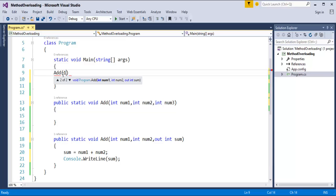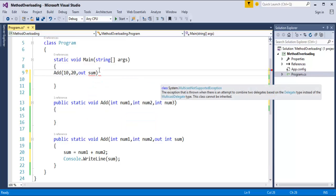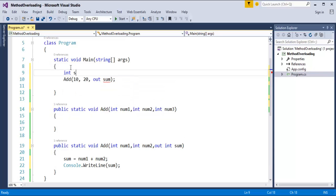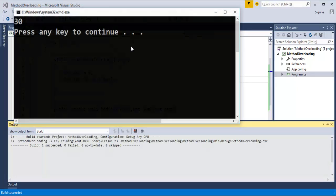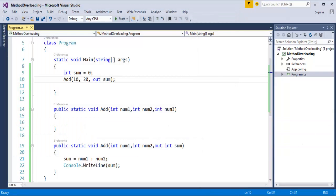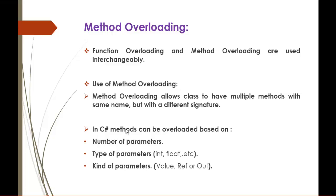I will pass the out keyword and a variable. It throws an error — I have to initialize this variable before calling it. So I will initialize 'int sum = 0'. Once done, the error is gone. When I run this program with Ctrl+F5, it prints 30 on the console window. This is how we conclude that a method can be overloaded based on the number of parameters, type of parameters, and the kind of parameters.